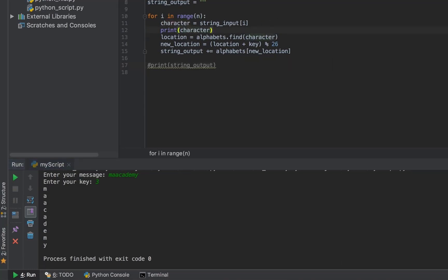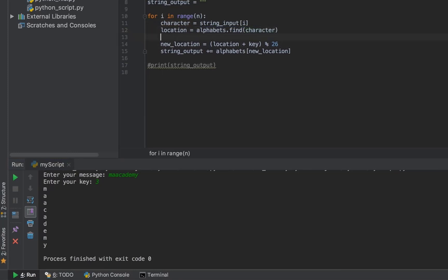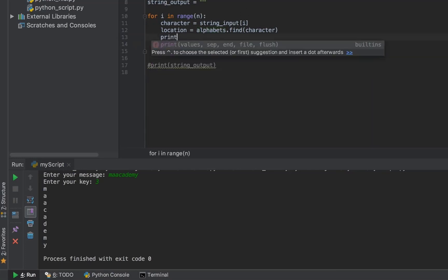After that, I create this variable called location, and I'm saying alphabets.find(character). What it does is find this character - that's M, A, then A, C, all this - in the alphabets variable I've created. Let's print it. Let's say print character and then also location. Let's run this.